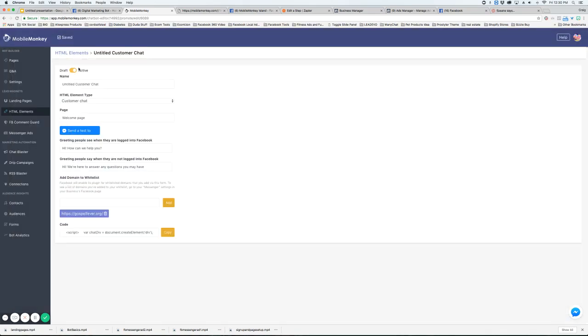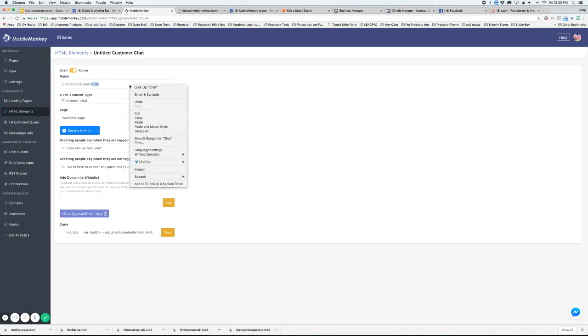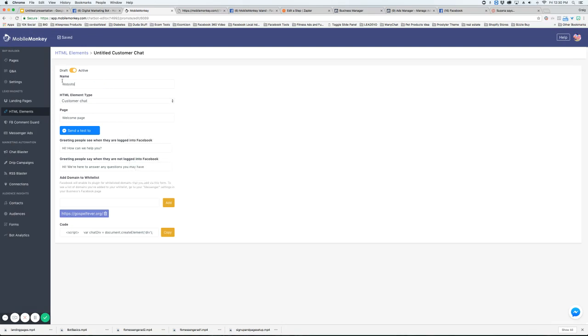We're going to make sure it's active and we are going to type a name for it. We're just going to do website chat widget and we're going to say what page we want it to go to.